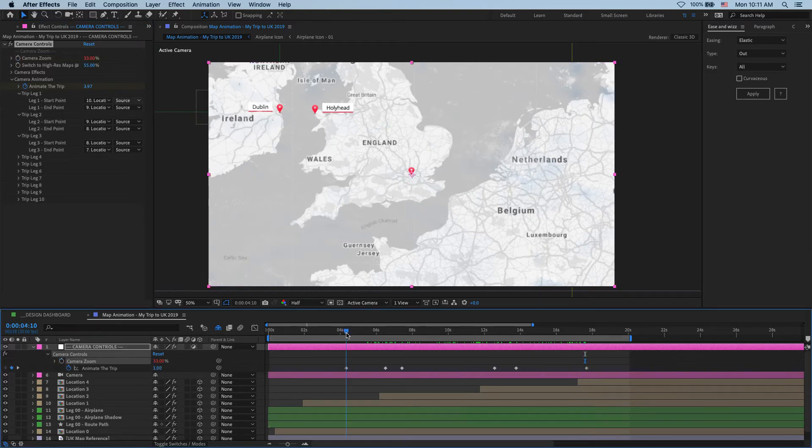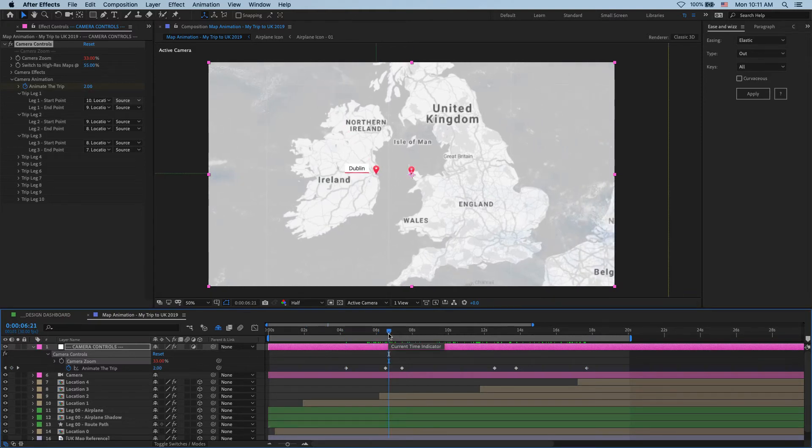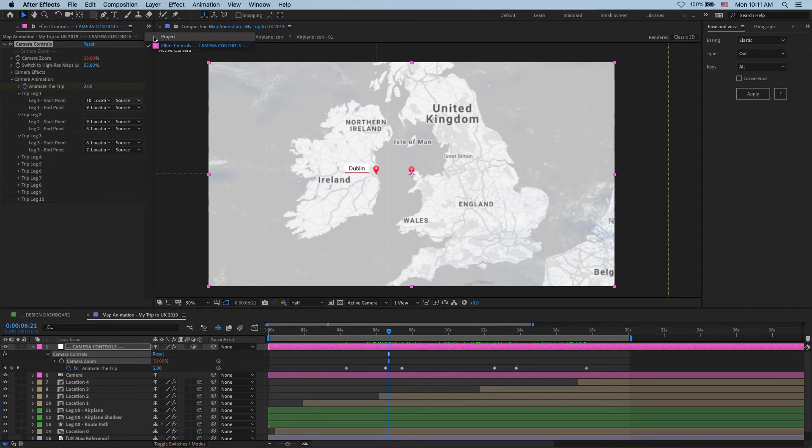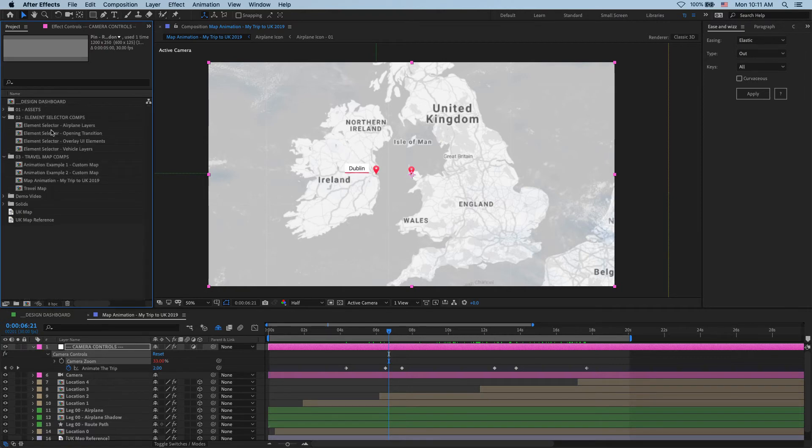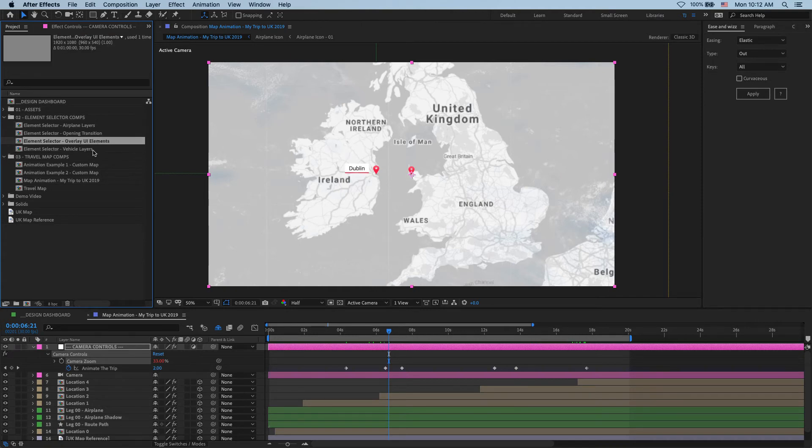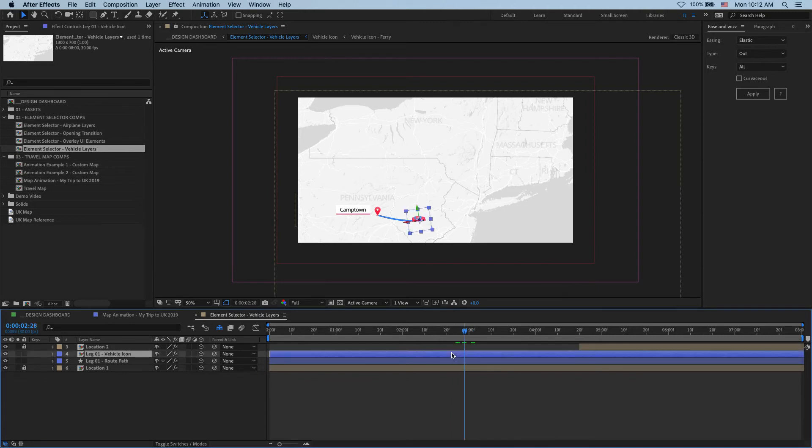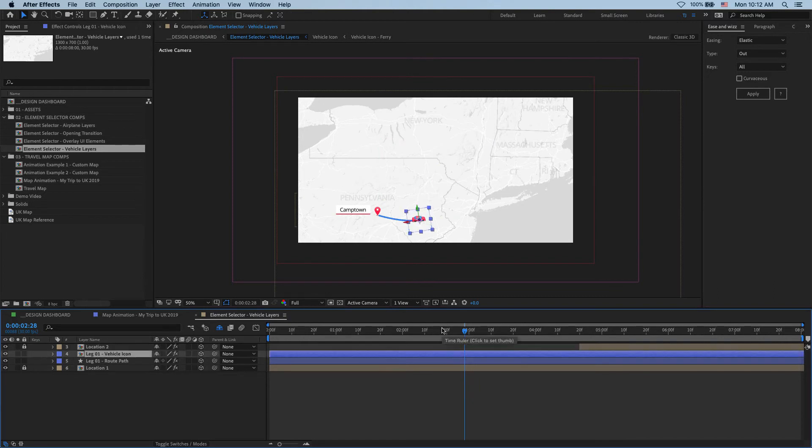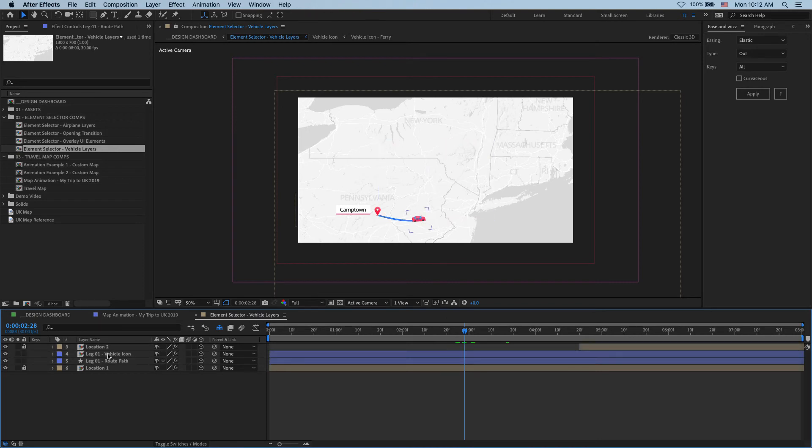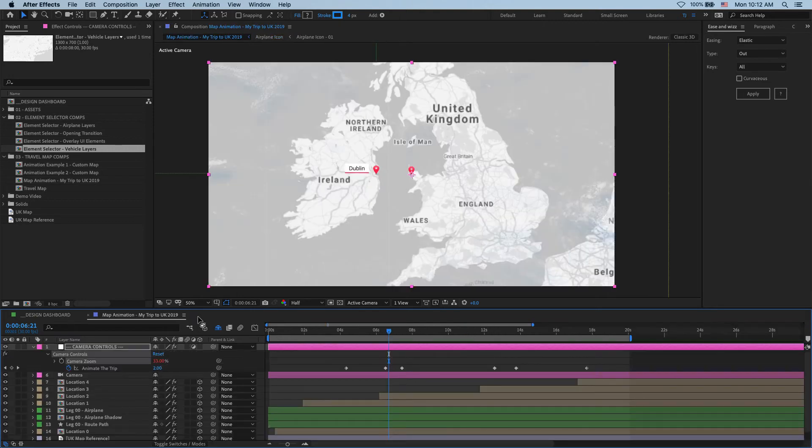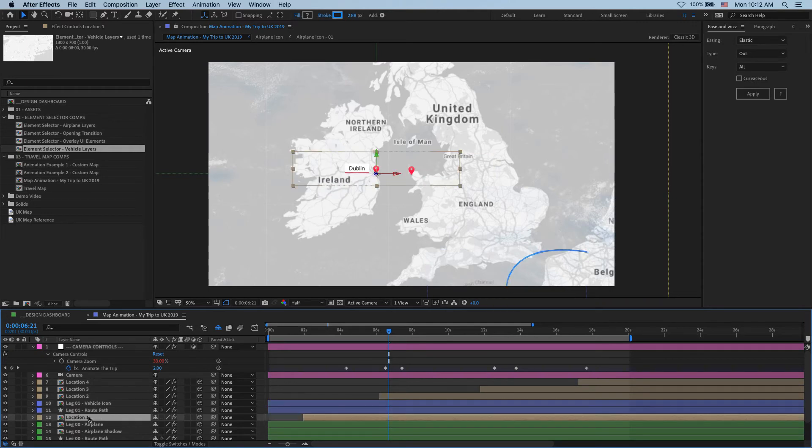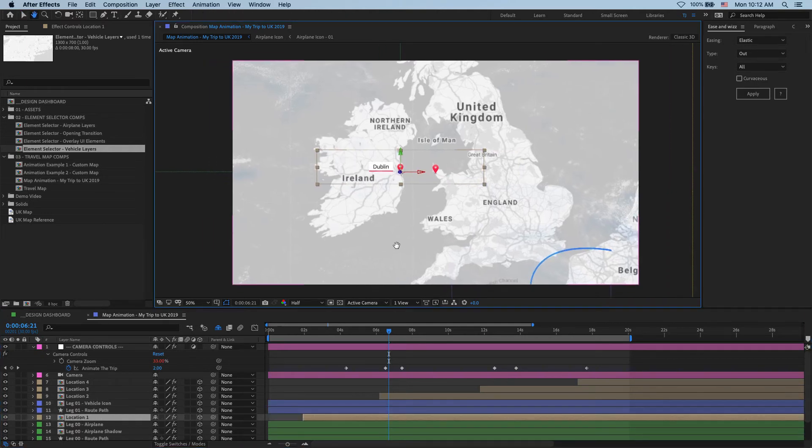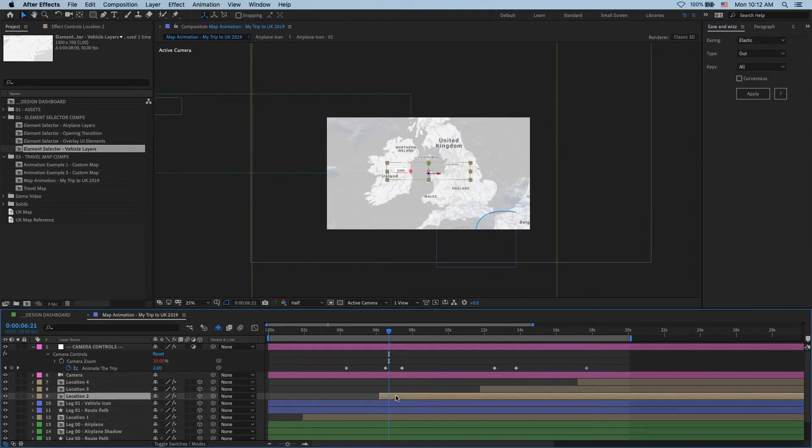All right, so where do we start with these routes? I think first we should add a ferry going from Dublin to Hollyhead. For that, I'm going to close all my pins. And over here, I have these two elements selector comps, where I can grab various elements I want to add to my map. So what I want to do is I want to get a boat. And the boat is part of the vehicle layers. So in here, you can see that I have these two layers that make up my vehicle animation. One is the vehicle itself, while the other one is its route. So I select them both. Make sure you select the top one first, and then hold the shift to select the bottom one. Control-C or Command-C on the Mac. And over here, I go Command-V to paste these two layers above my Location-1 layer.